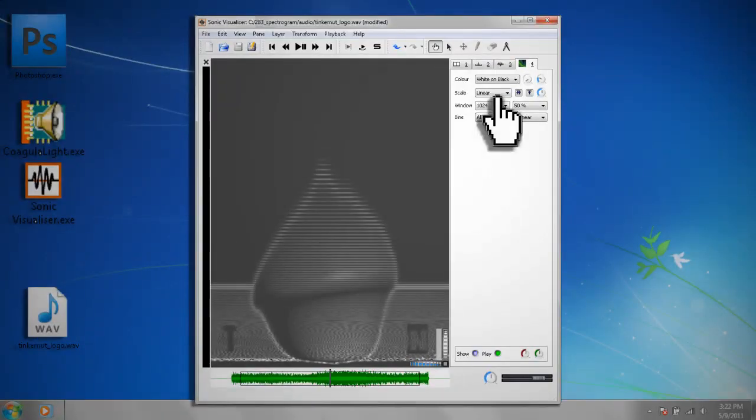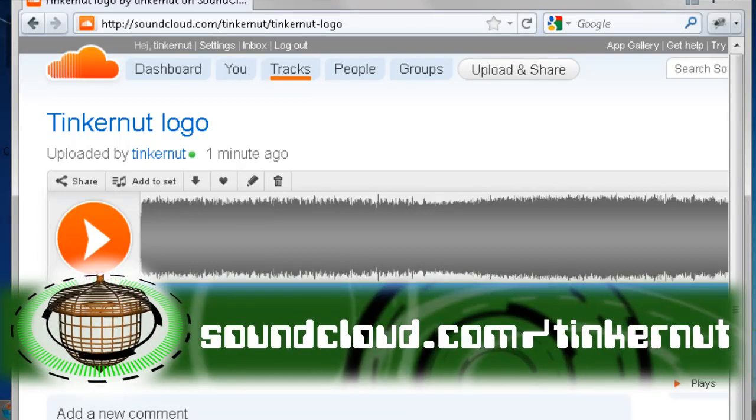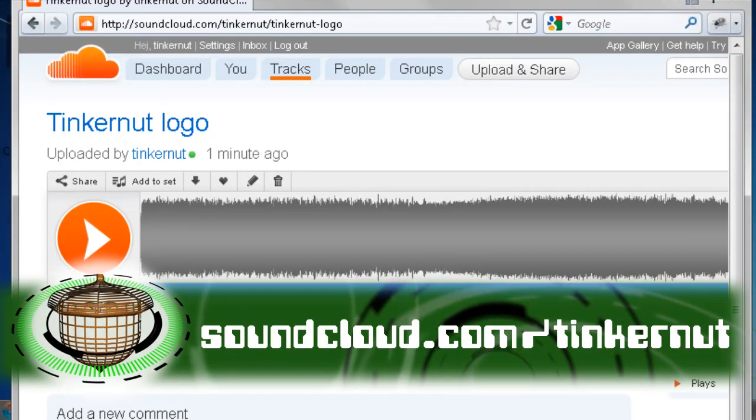If you want to try and decode the sounds that I've made, you can visit this link to get them, and also feel free to post your own creations.